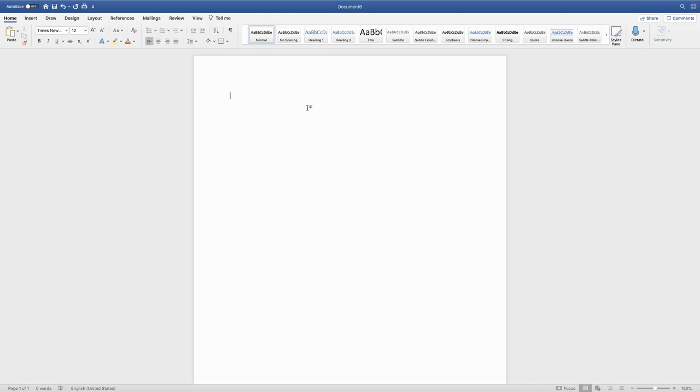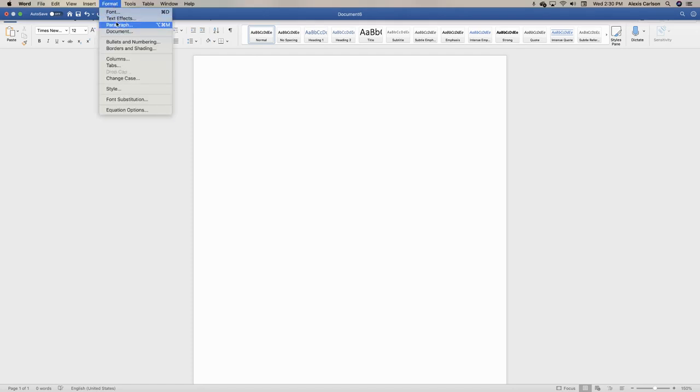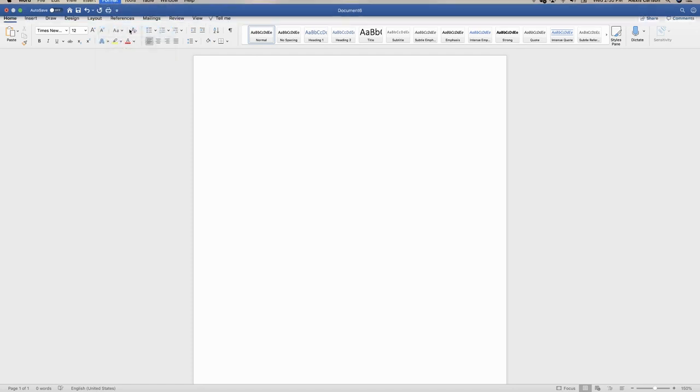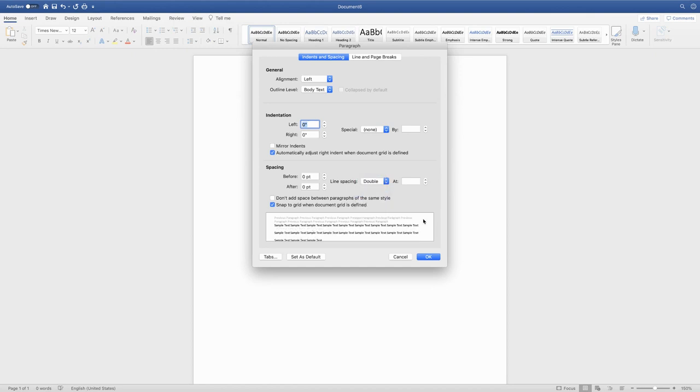Next we need to make the entire paper double spaced. Up here under format you can select paragraph, and then under spacing you'll see line spacing, and that's where you can change it to double spaced.